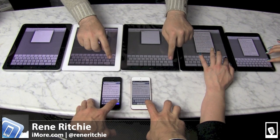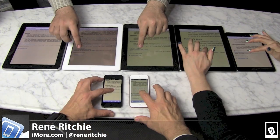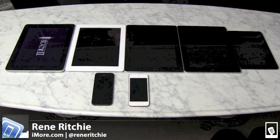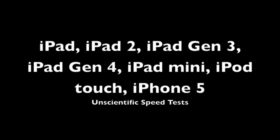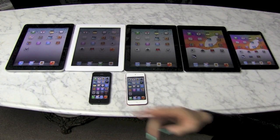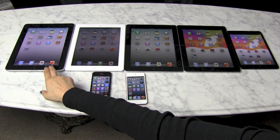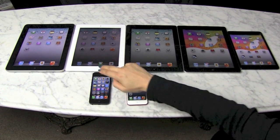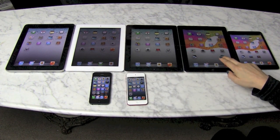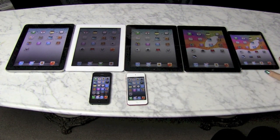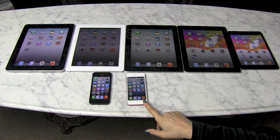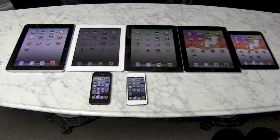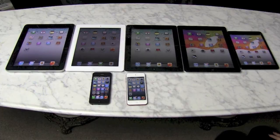Hey everyone, this is Rene from iMore.com and right now we're looking at the performance difference between iPads and iOS devices. Here we have the original iPad, iPad 2, iPad 3, iPad 4, iPad mini, as well as the iPhone 5 and the iPod touch 5, and we're gonna put them through a very unscientific test.